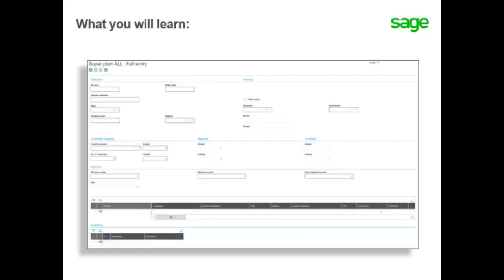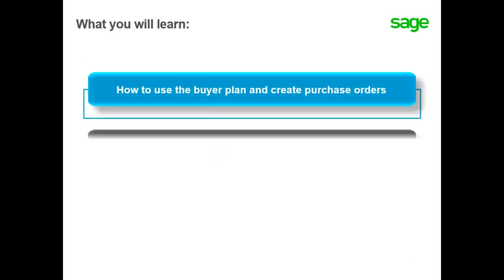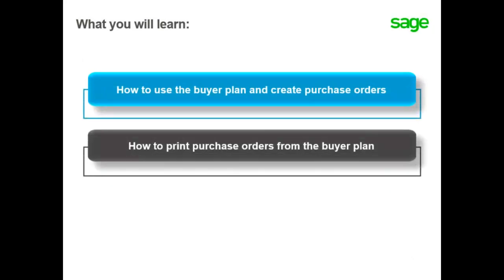In this topic, you will learn how to use the Buyer Plan and generate purchase orders, and also how to print purchase orders from the Buyer Plan as well.